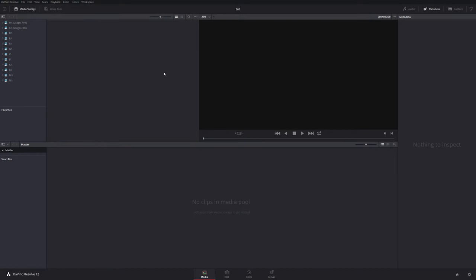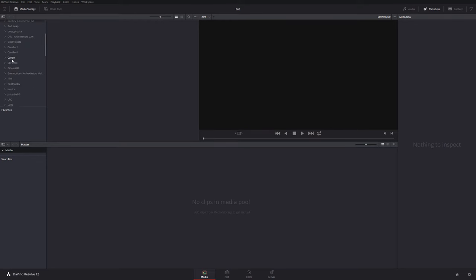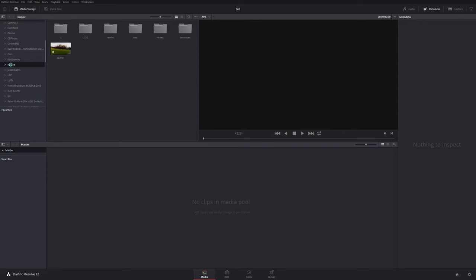Double click on there and you are presented with this window. As you can see you've got Media, Edit, Colour, Deliver — that's the order that you usually go in. On the left here I've got all of my hard drives. There's quite a few of them. So let's go on to Inspire.